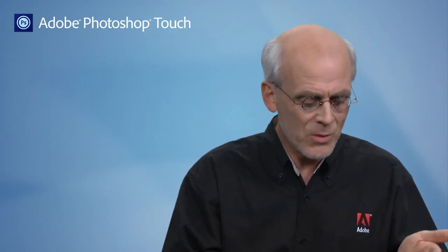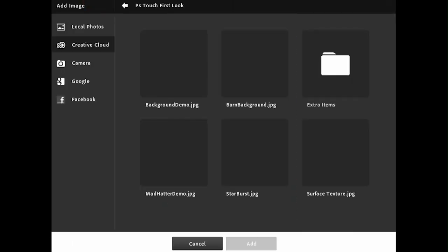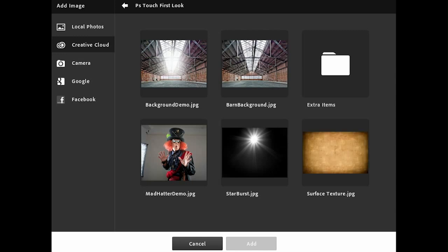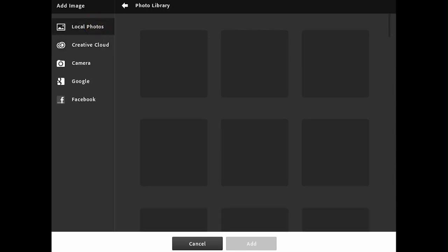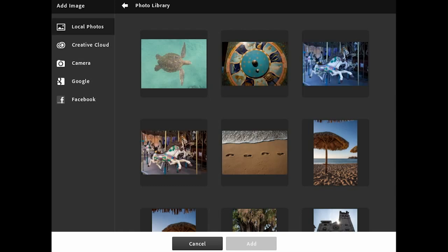Here I have my original background image, and I'd like to bring in some additional images to blend into this background. In the upper left-hand corner, I click on the first icon where I have a resource of all of my images. I'm starting up here at the top with my local photos — all the photos that I've placed onto my iPad directly.